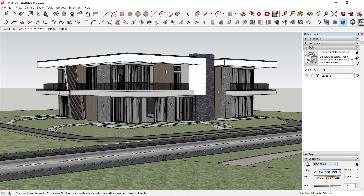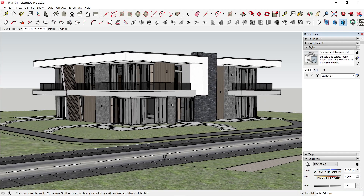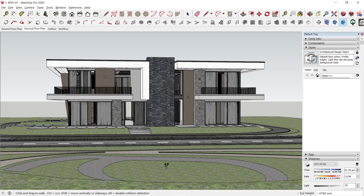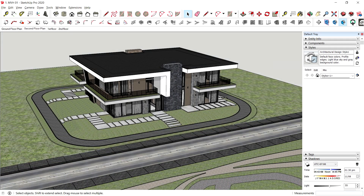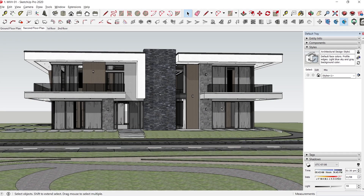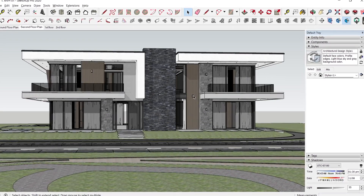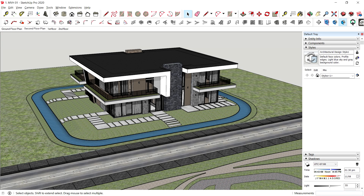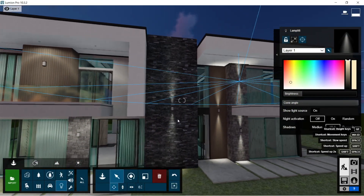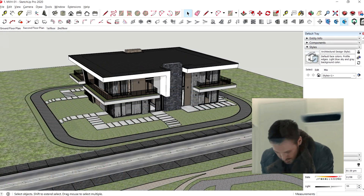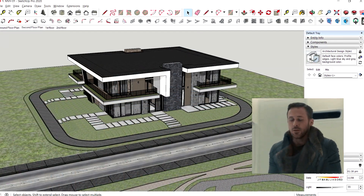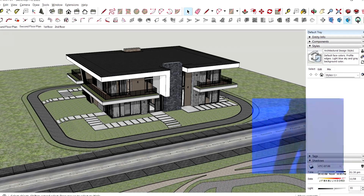Here is the exterior SketchUp model of MVH1. It is a 2-story house with a modern contemporary design. The house is situated in a circular lot. I've made the lot a bit elevated from the main road, and there is a pathwalk surrounding the house. I also added huge concrete steps that connect the circular pathwalk with several entrances around the house. I forgot to add a carport or garage in front of the house — let's just pretend that the garage is somewhere in the back.